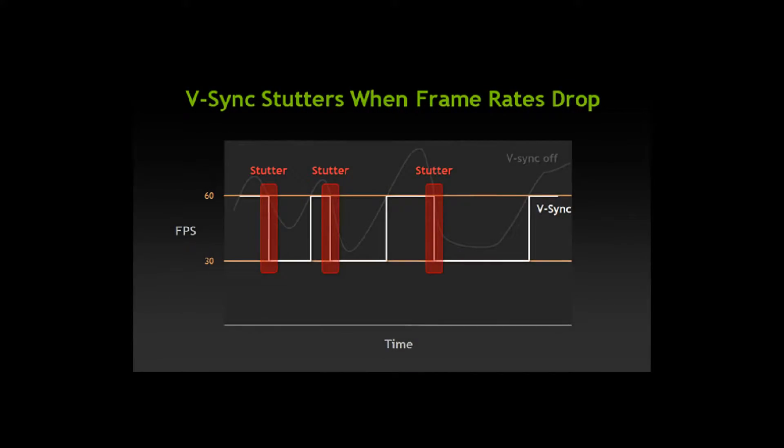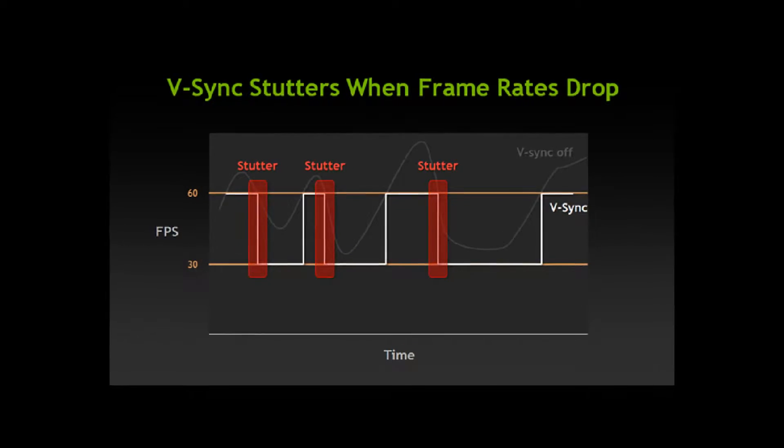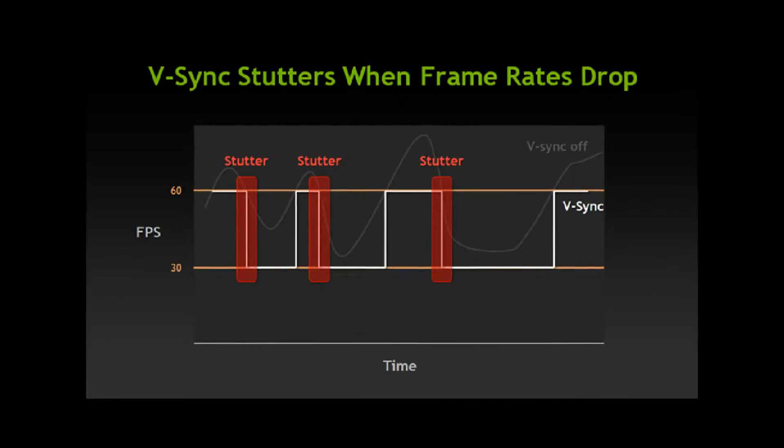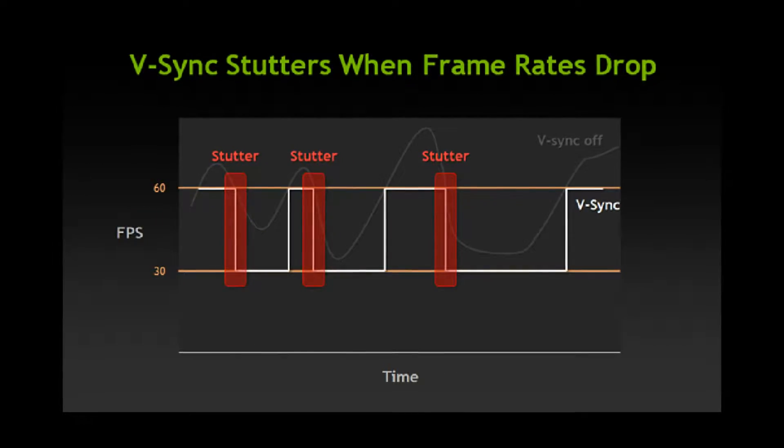V-Sync is a complicated topic that I think needs covering. I want to inform you about what V-Sync does and how to use it, in what scenarios, and so on.